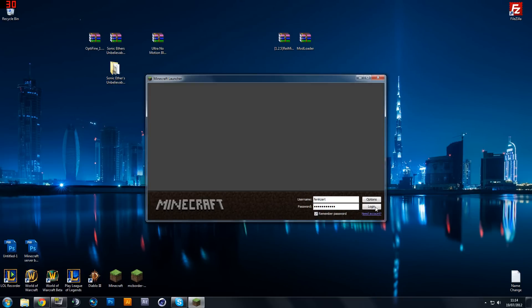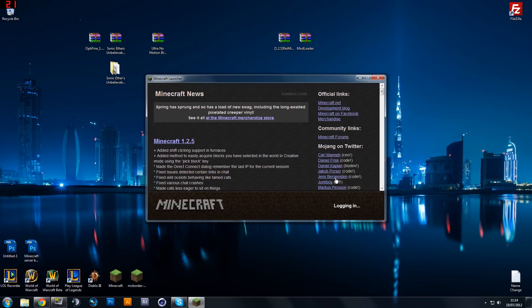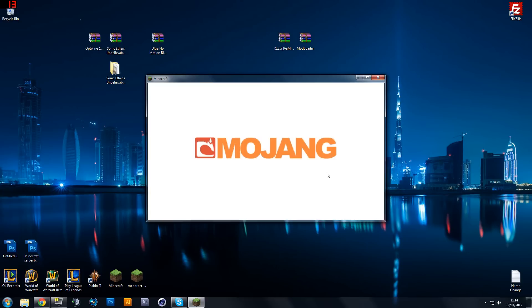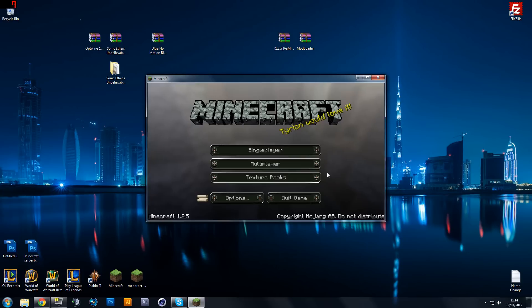Open up your minecraft, click login, and if you get past the Mojang sign without a black screen, you did it right. If you've got a black screen then you did it wrong.